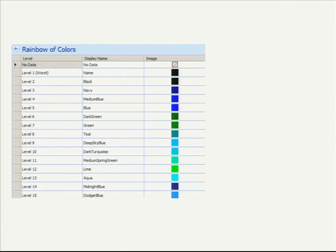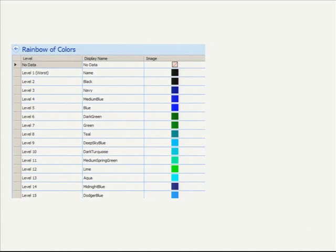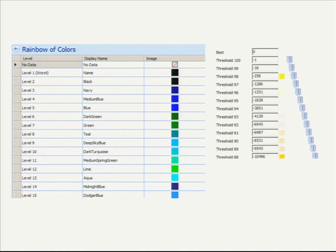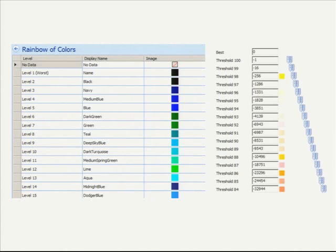Then we take our color set and we load it into Performance Point as an indicator set. So in PPS, you can create custom indicators. You're not just tied to red, yellow, green, or smiley face, or trend arrows. You can create your own. If you want to create 100, you have to write your own XML and shove it into the database, but that's no problem. It's well documented. Then we line up these indicators with the values that we generated when we built our color table.